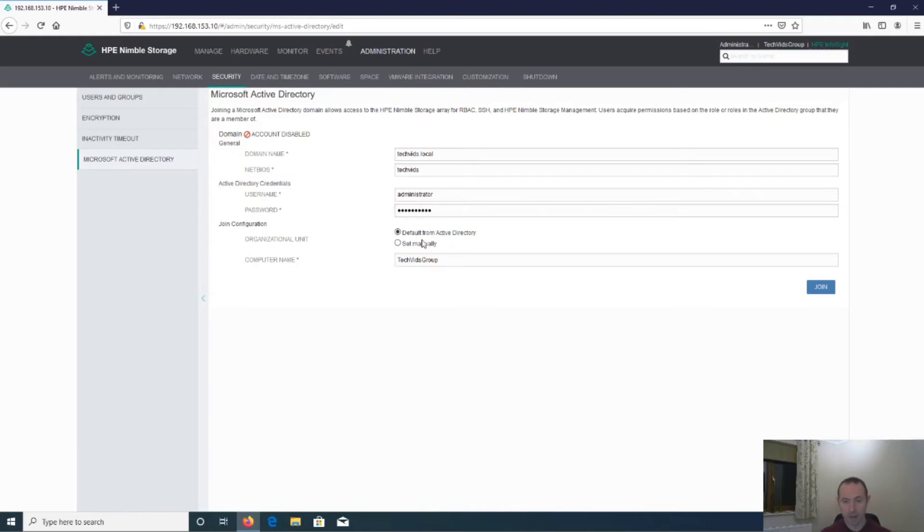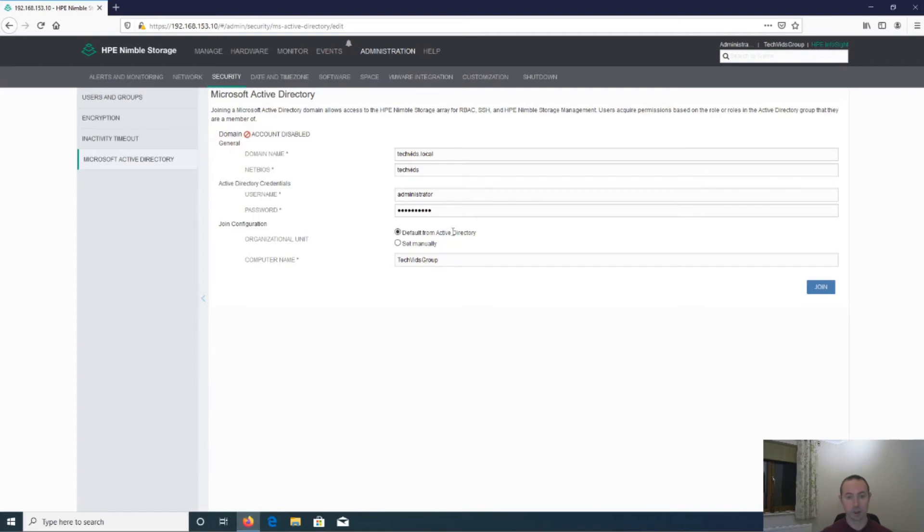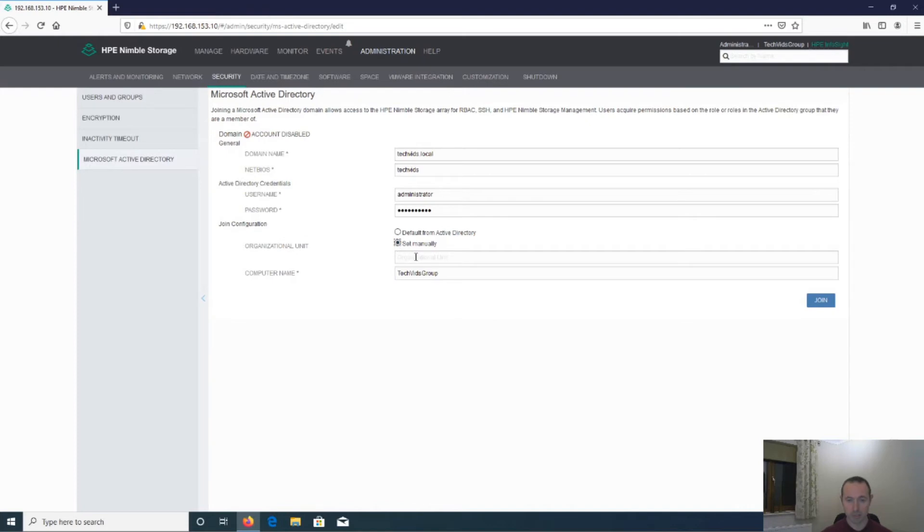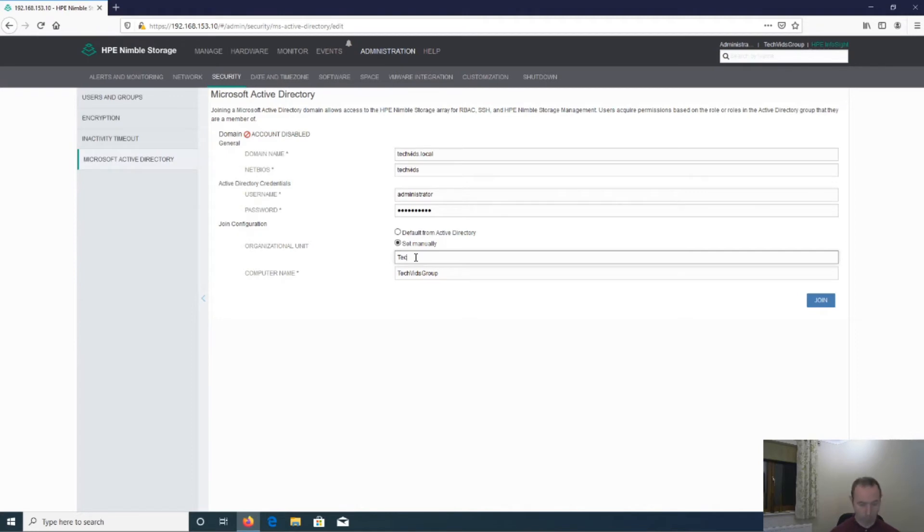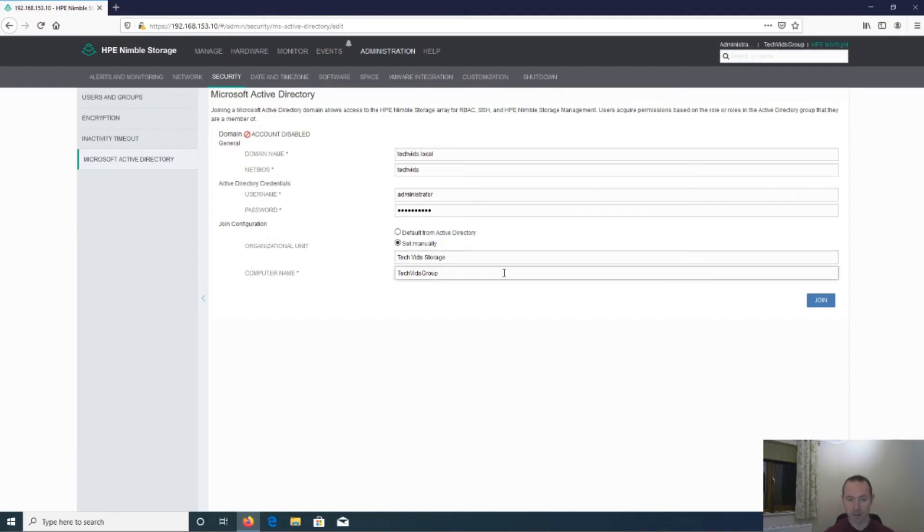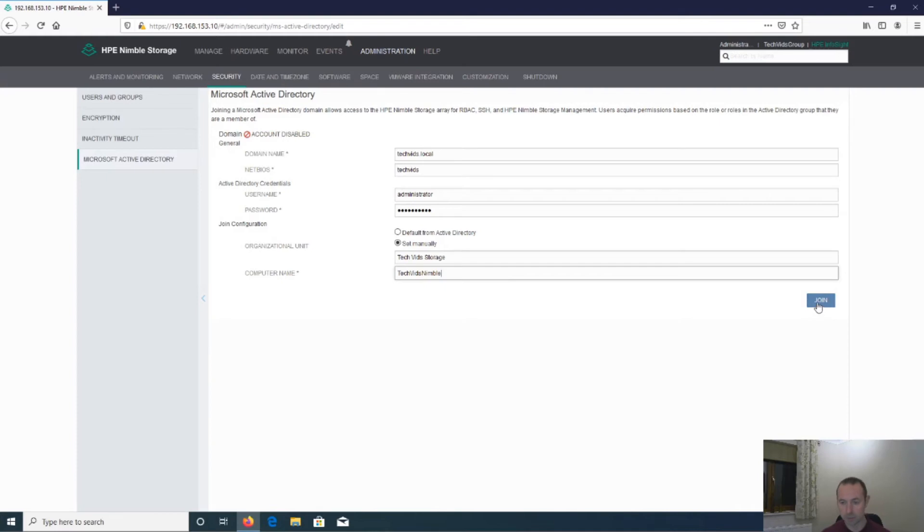And then from here, you've got a couple of options. You can use the default Active Directory OU, which is generally computers, unless you've changed that. In my case, I'm going to set it manually, just so you can see what that looks like. So I've created an OU already called TechVids Storage. And then lastly, the computer name of this actual array. So I'm going to call it TechVids Nimble. And then hit the join button.